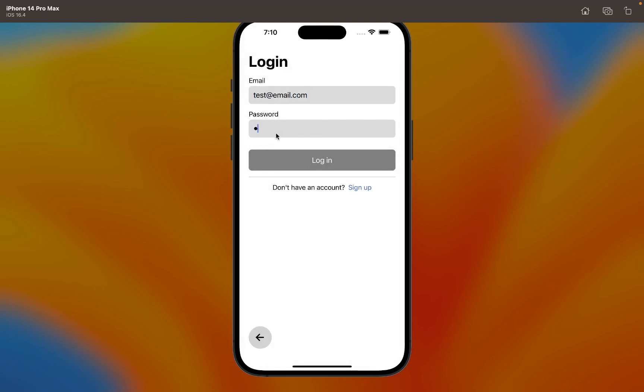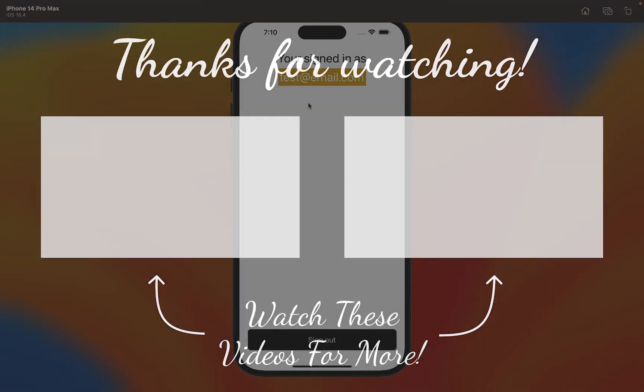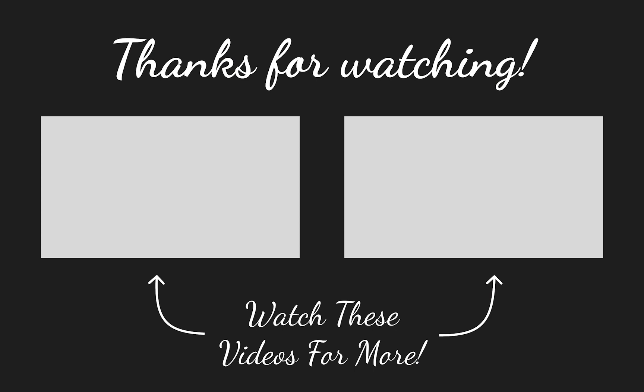If you have any feedback, please let me know in the comment section. With that out of the way, thank you for watching. Like and subscribe to the video. Thank you.